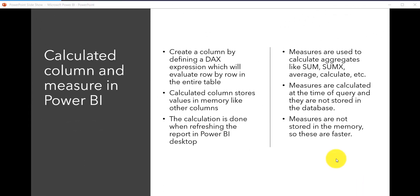In this lecture we will discuss calculated columns and measures in Power BI. We will see what a calculated column is, what measures are in Power BI, and when we should create a calculated column versus when we should create a measure.